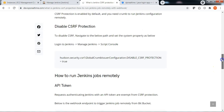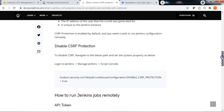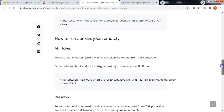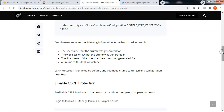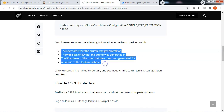Remember: when you issue the API call to request for the crumb, the crumb will be generated based on four important parameters. It will validate the crumb against the source, checking the requesting username, the web session ID, and the IP address as well.